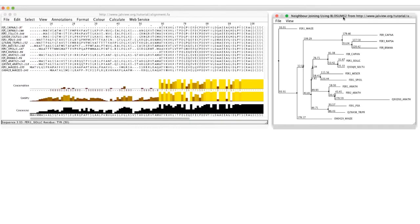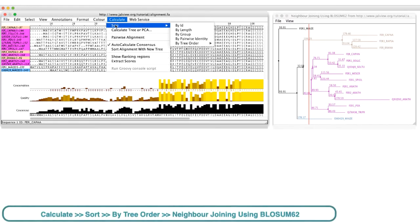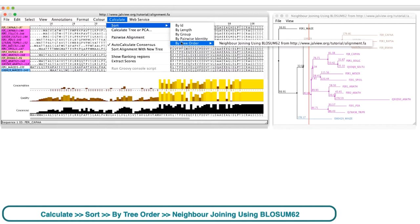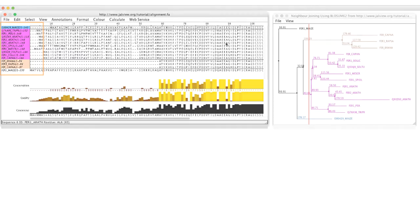By clicking on the tree, I can divide the tree into groups. Each group is assigned a colour. Going to the Calculate drop-down menu and selecting Sort by tree and neighbor joining using BLOSUM62, the sequences in the alignment window are reordered into groups as defined by the tree.